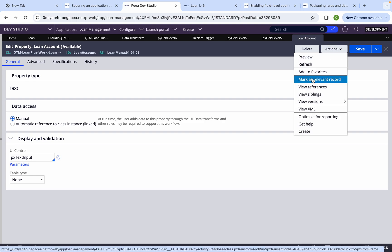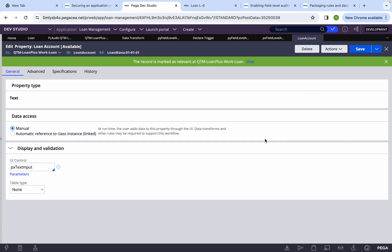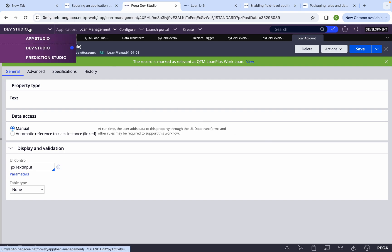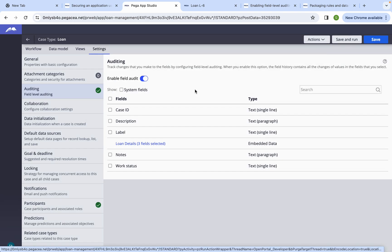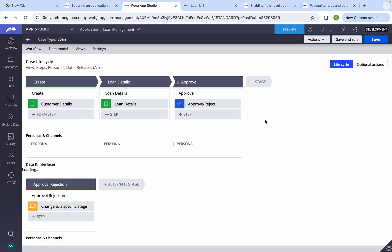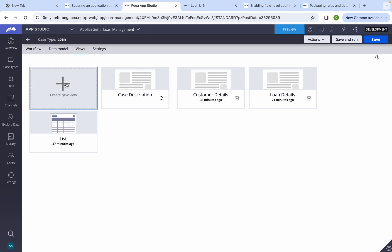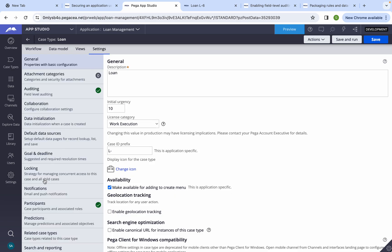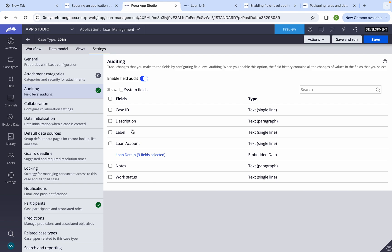By default, if you create any property from the case type rule or from App Studio, it gets marked as relevant automatically. But I created it from Dev Studio, so it was not marked as relevant and was not showing. If you want to track it, you need to mark this property as relevant. Sometimes your team creates many properties in Dev Studio and you cannot find them in the audit configuration — this is the reason.